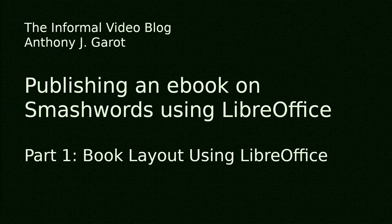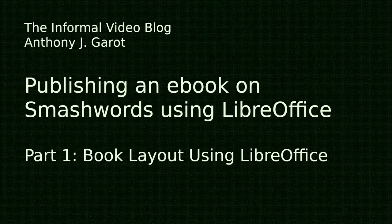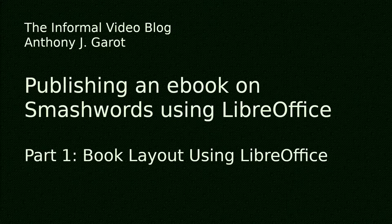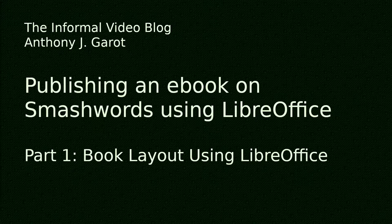I have published a number of books on Smashwords, each of them was written using LibreOffice and this video will describe a specific process that I use to publish. However, this is not a comprehensive video of all possible ways to do it. If you've never published to Smashwords before, or you're just interested in learning more about LibreOffice and how to use it to publish to Smashwords, this video should make a good starting point for you.